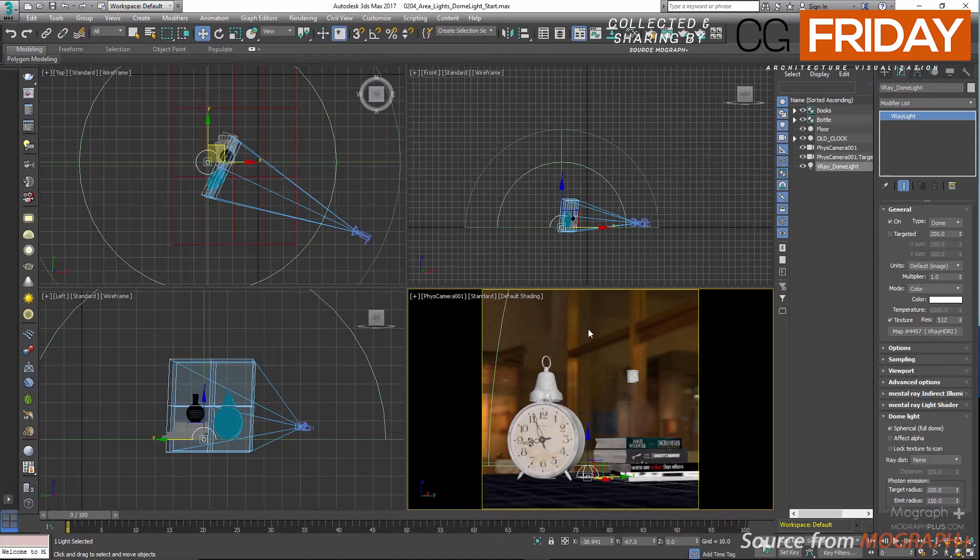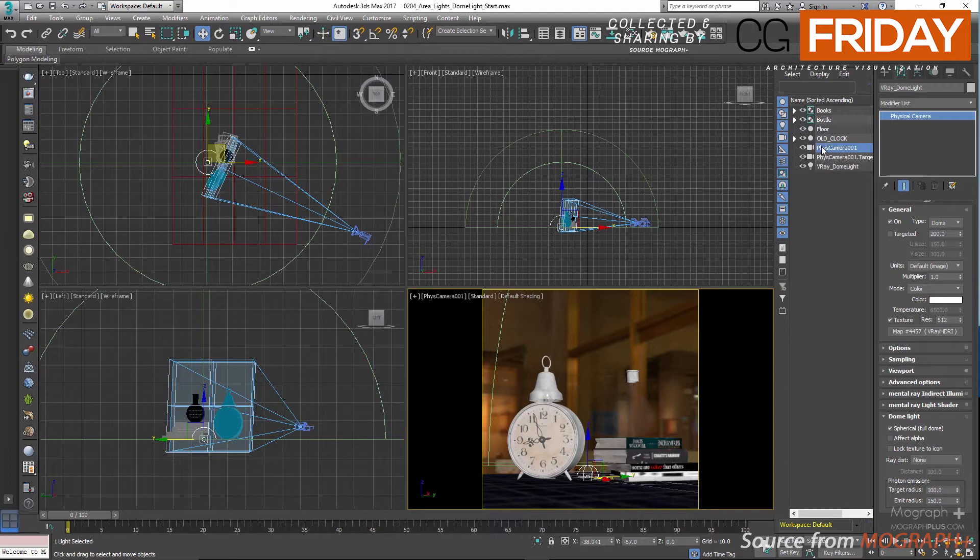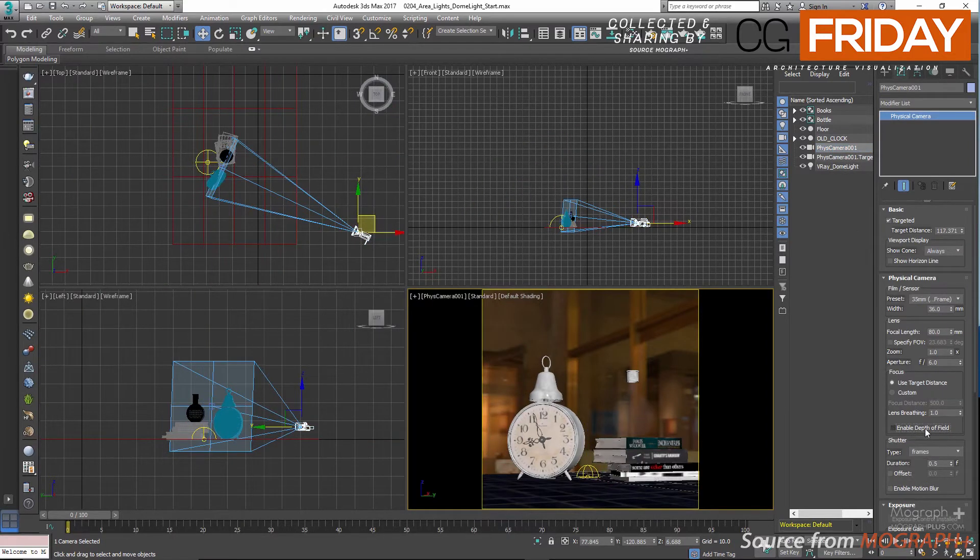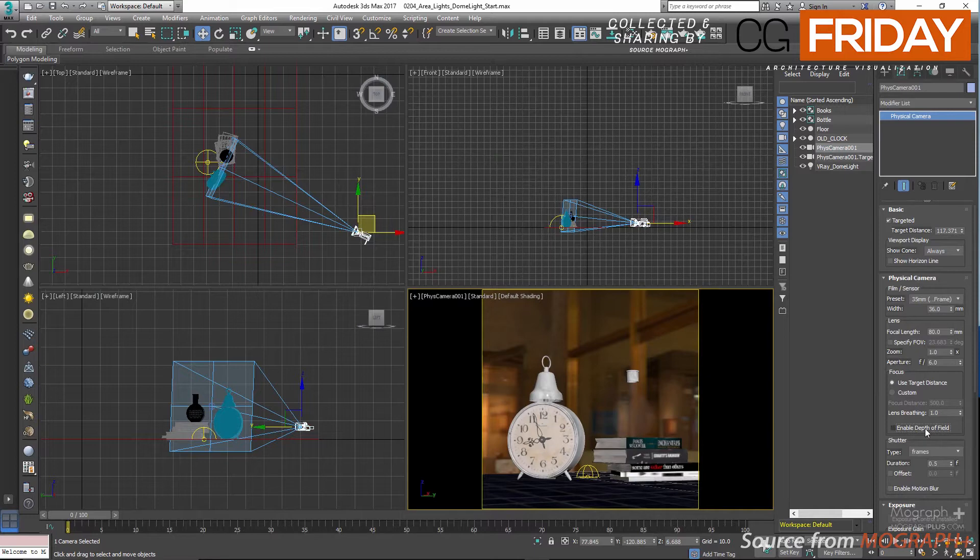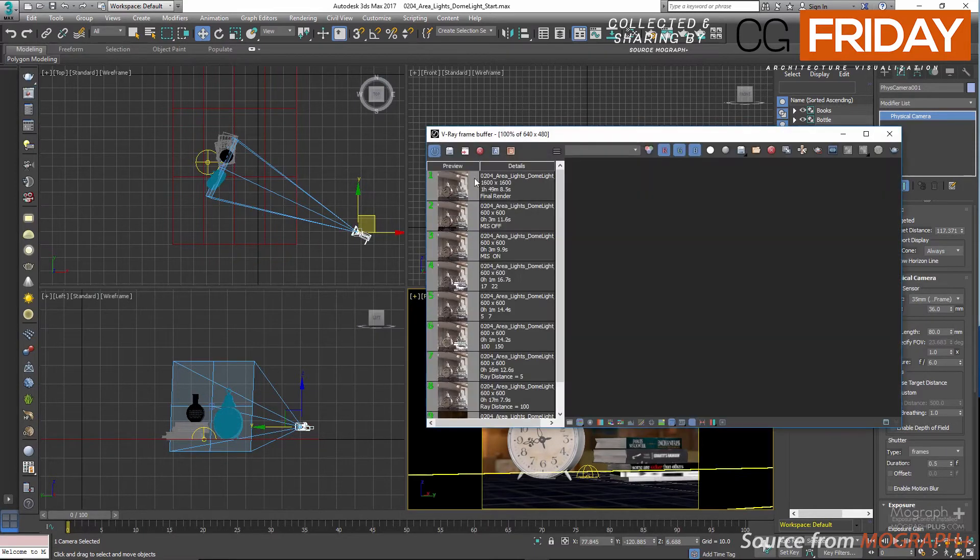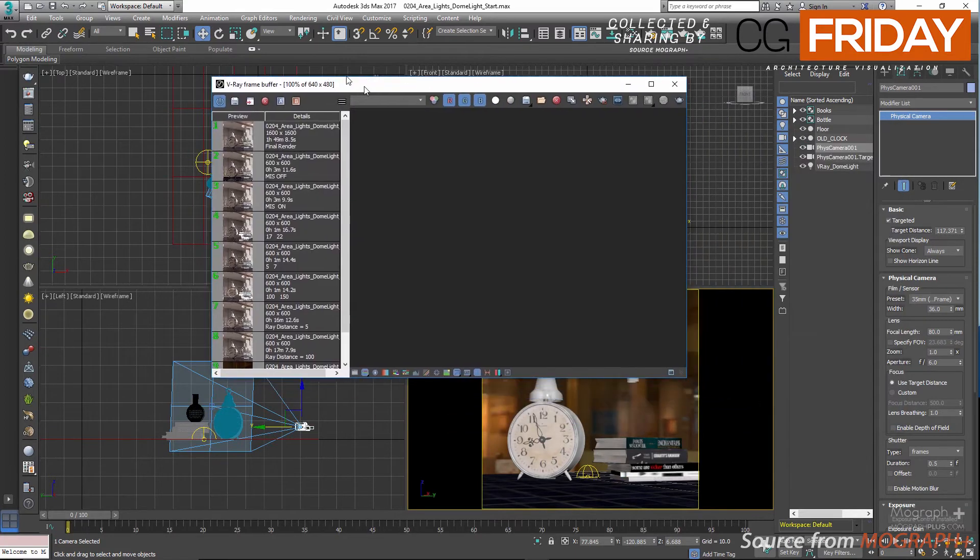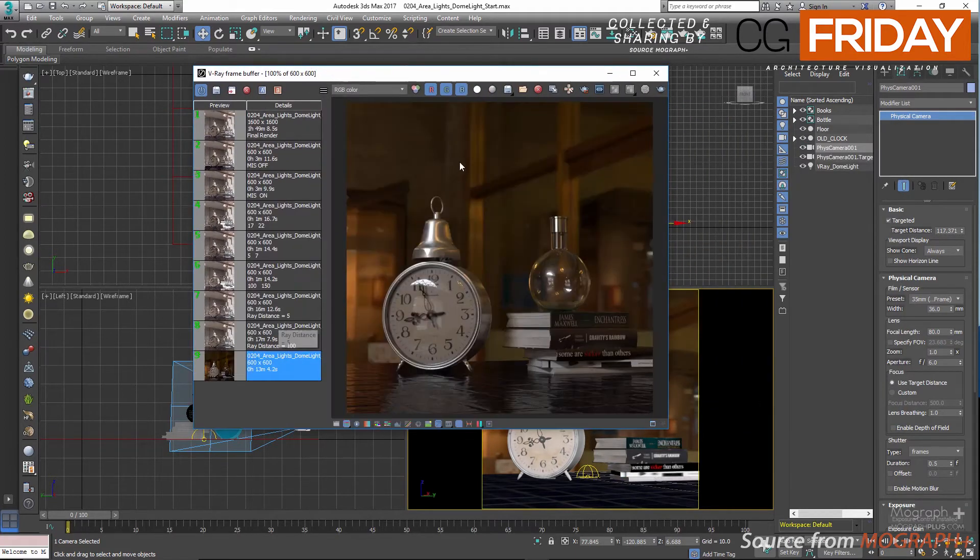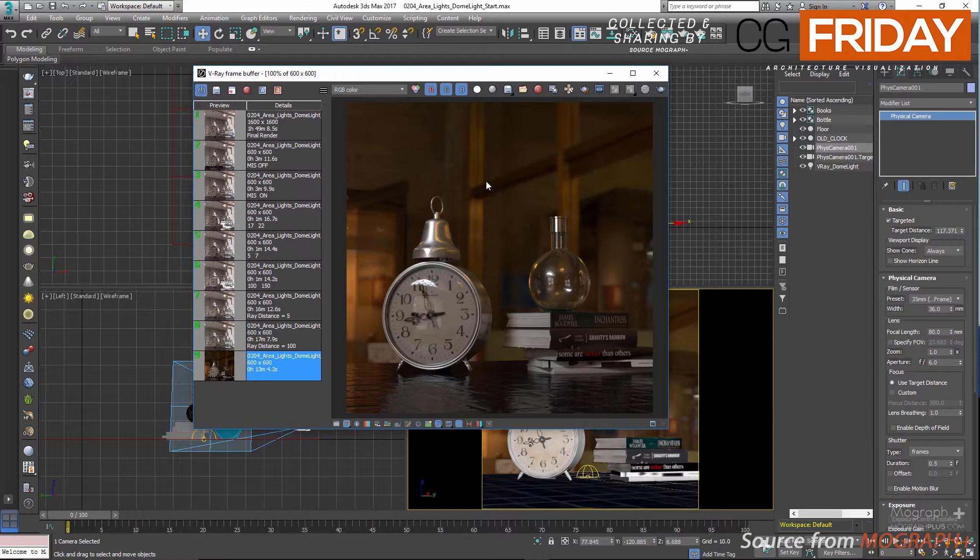Before seeing any renders, let me select my physical camera and disable the depth of field effect for now. We can now take a render and see what we have. Now I'm going to show you the render in the framebuffer. As you can see, the lighting and our beautiful reflections are all based on our dome light.